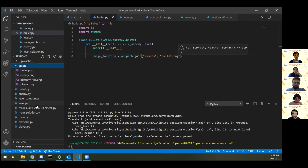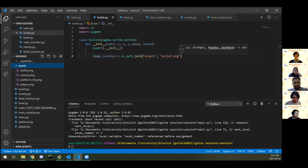Give everyone a moment to grab the image and type in the code we've got so far. Someone give me a thumbs up when they have that picture downloaded and ready to go.